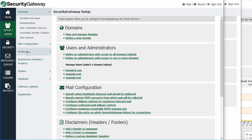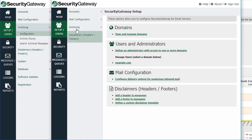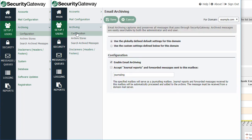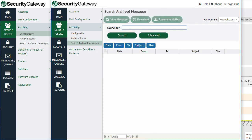For archiving, the global administrator can configure archiving for all domains, and there's a drop-down menu at the top right-hand corner to select the appropriate domain. For a domain administrator, you can still configure archiving but you have a couple of choices: use the globally defined default settings for your domain, or use custom settings. Notice in the drop-down menu you only have access to your own domain. When you use custom settings, you can enable archiving for your domain, configure archive stores, and search archived messages.